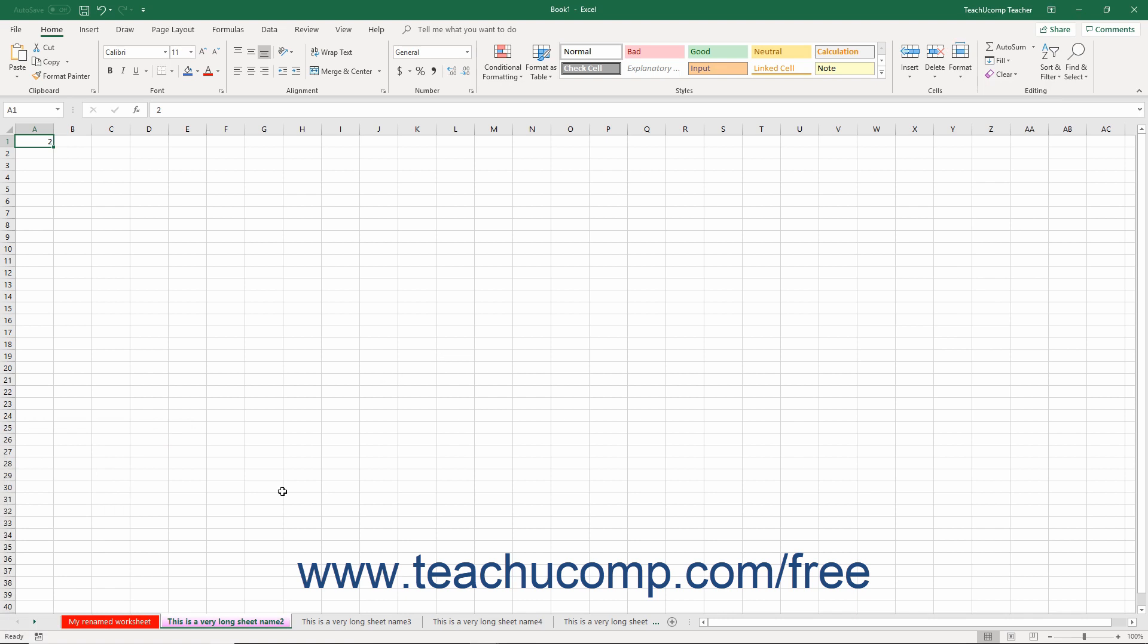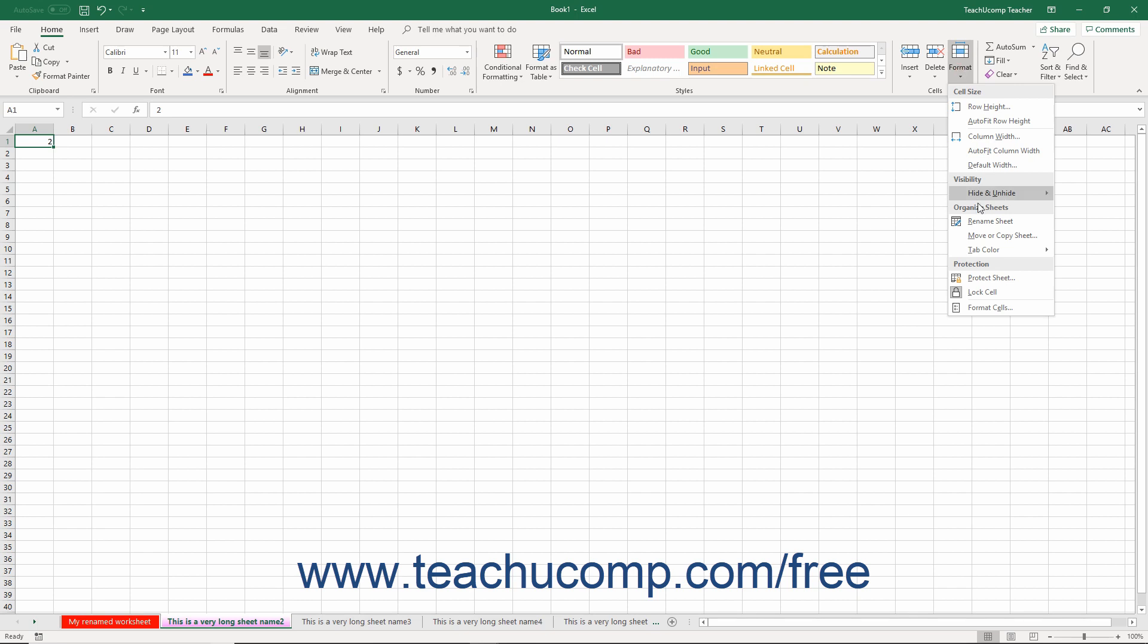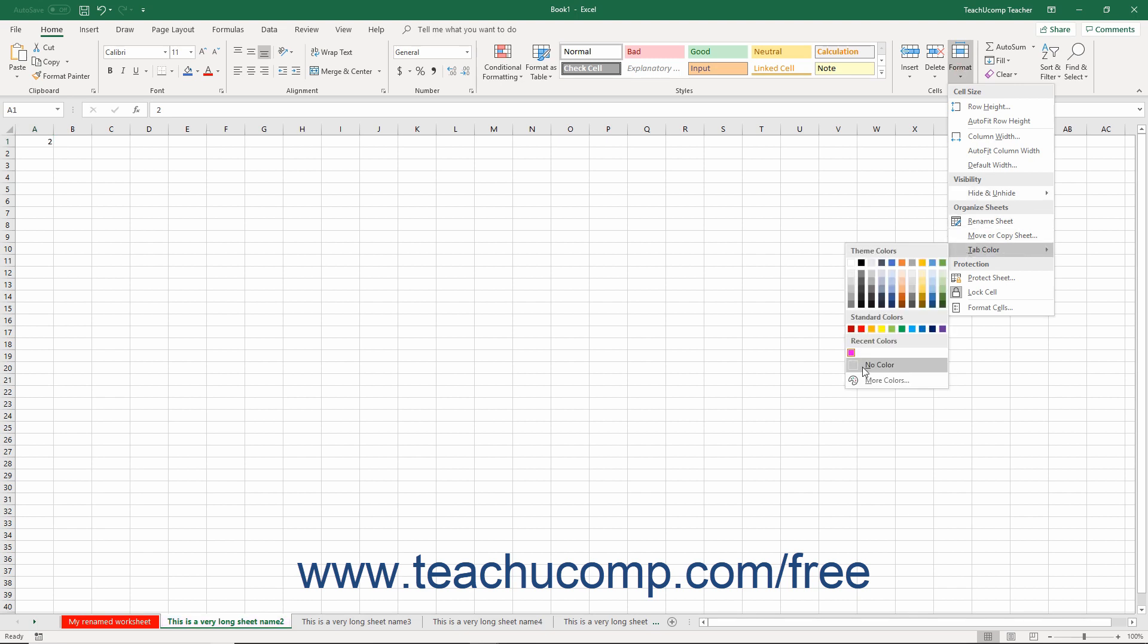To remove a color from a selected worksheet tab, repeat this same process, but this time choose the No Color command from the side menu of choices that appears.